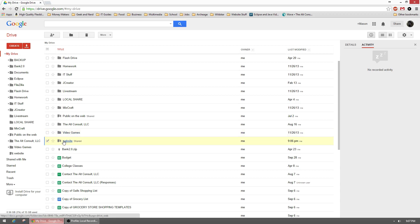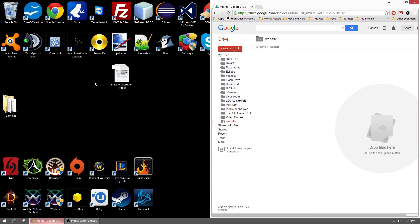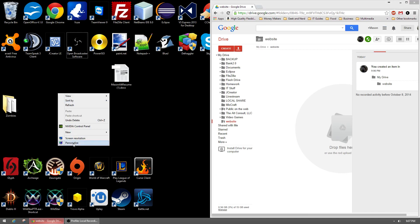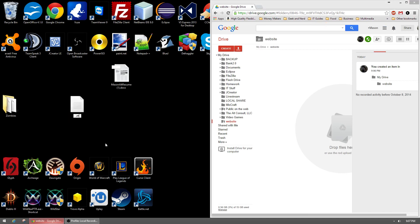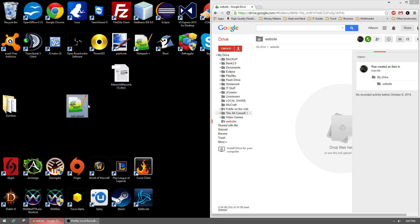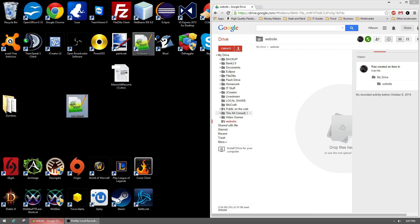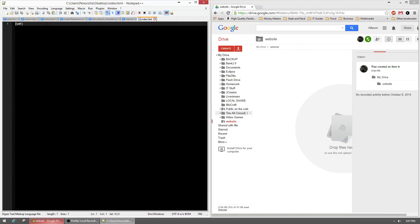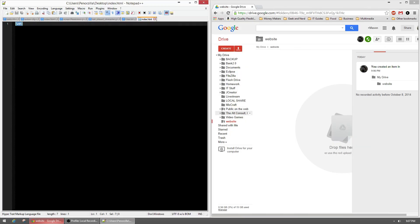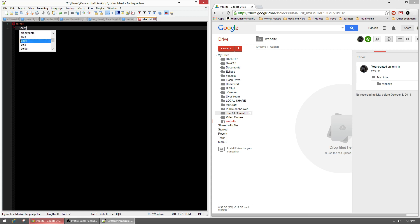So that means that anything in this website folder is public. What we can do is create a simple HTML file. We'll just open it, edit it, and add a little something here. We'll just say hello.